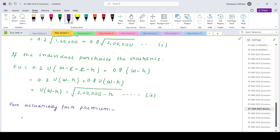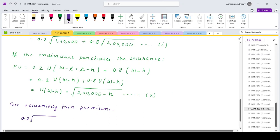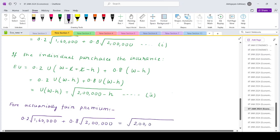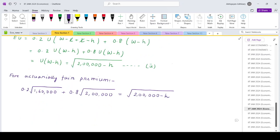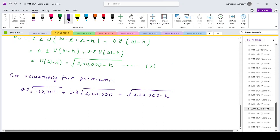So 0.2 times under root 1 lakh 60,000 plus 0.8 times under root 2 lakh equals under root 2 lakh minus H. This is the expression that we need to solve. If you work out the left-hand side, this will be giving you 1 lakh 91,643.34, and when squared it up, this will be 2 lakh minus H. So H will come out to be...